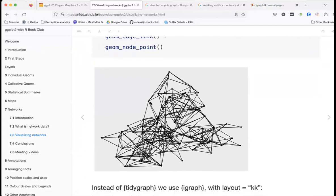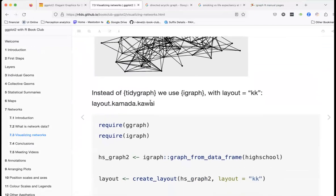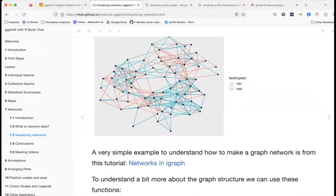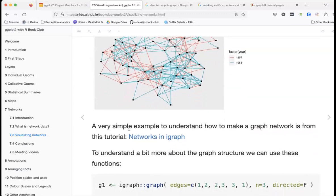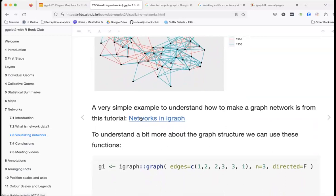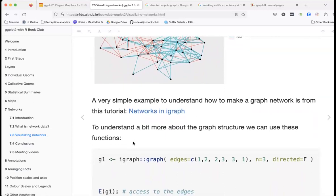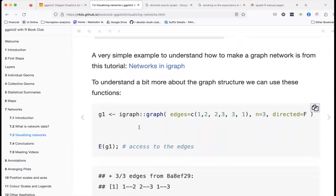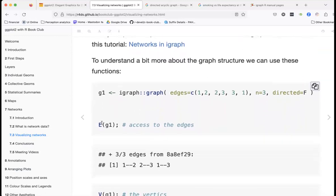There are lots of different layouts available. This is not something I do very frequently. To understand the graph structure better, we can use these helper functions — for example, getting the edges of a graph, which shows connections like from node 1 to node 2.